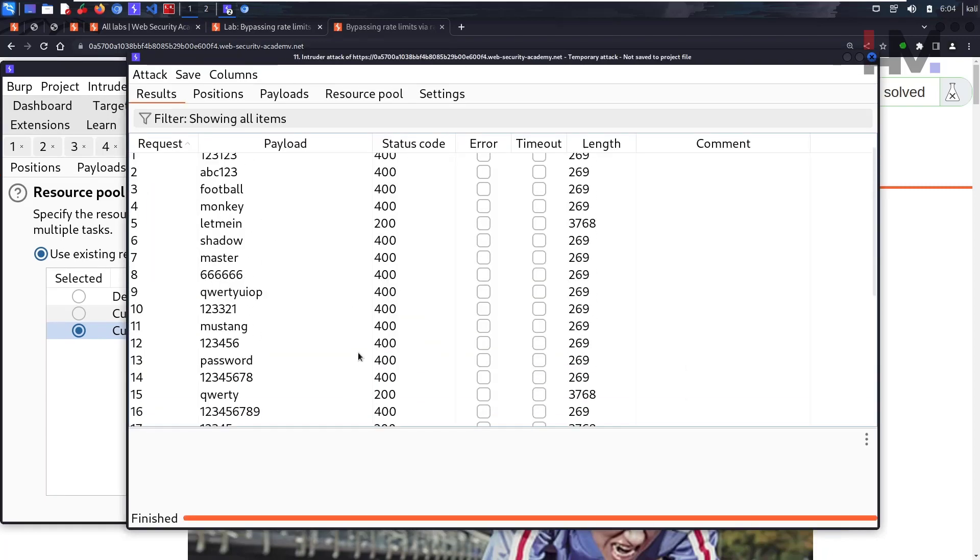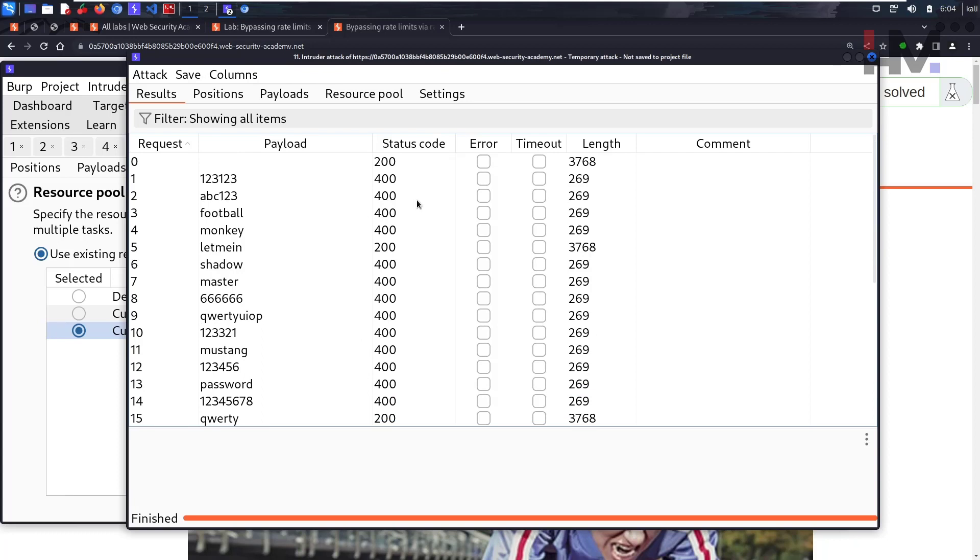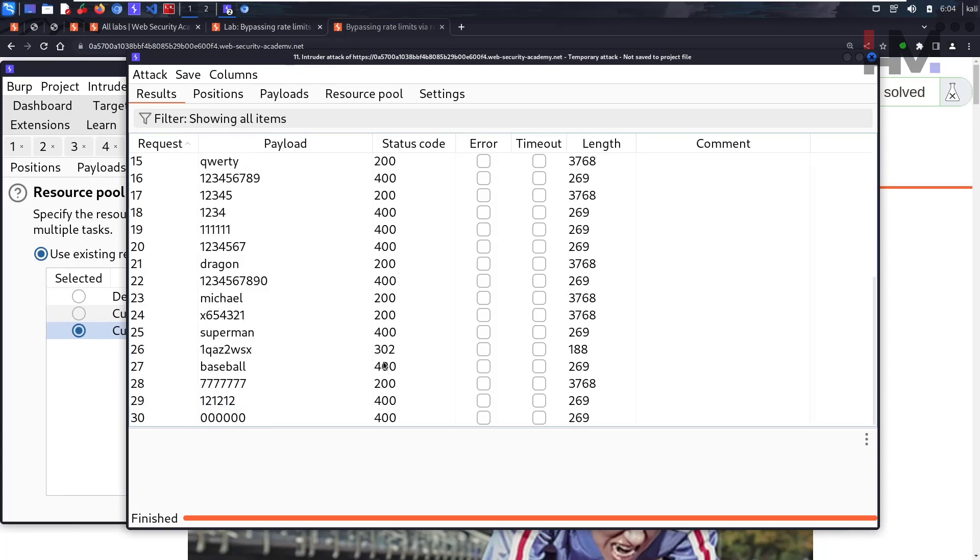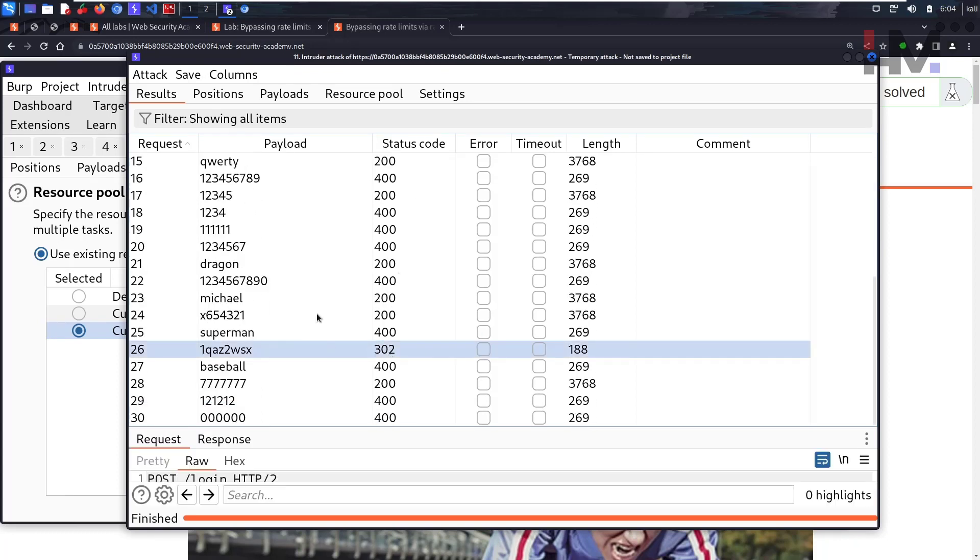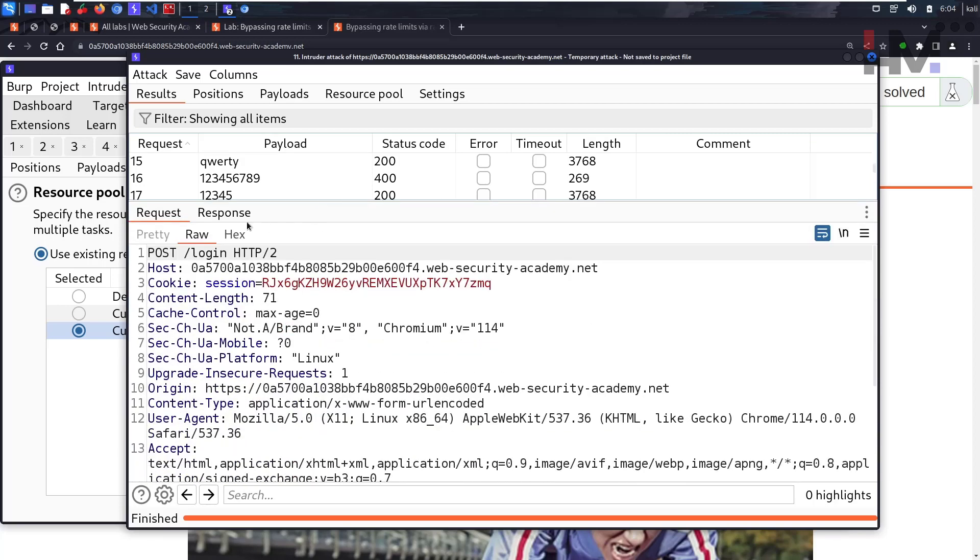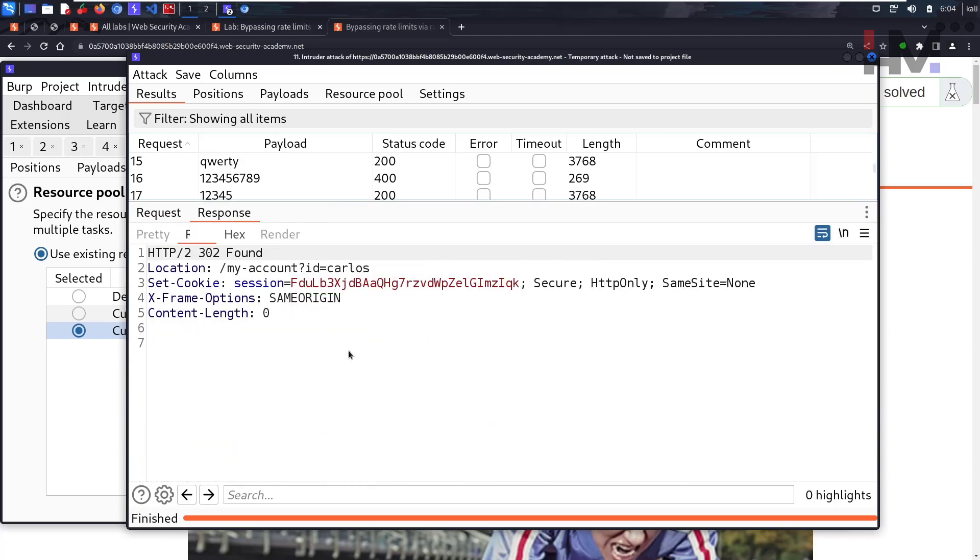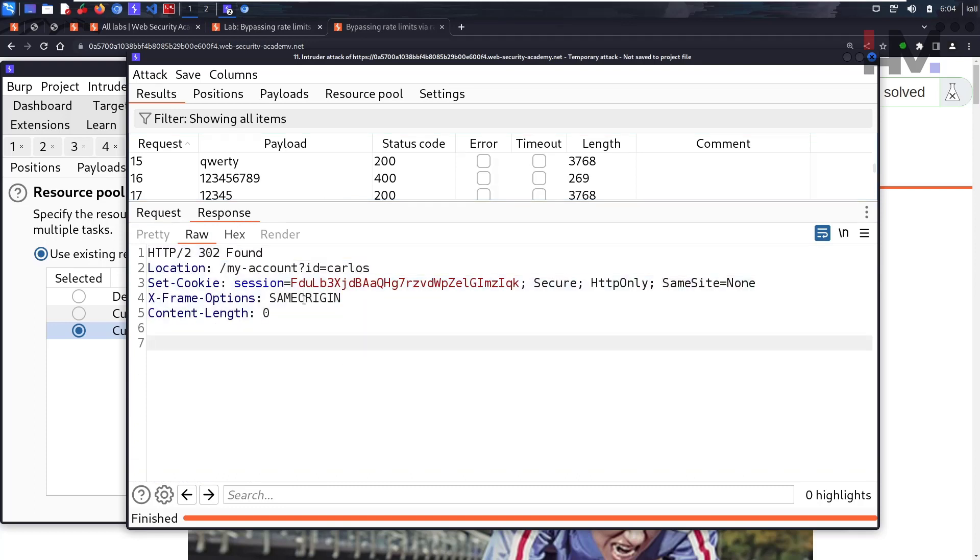As you can see, one of the requests is showing 302, which means this is the password, right? Let's see the response. The response is 302 found. This particular thing is found.